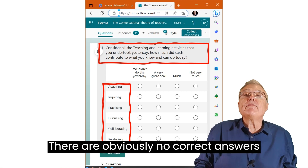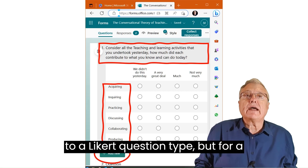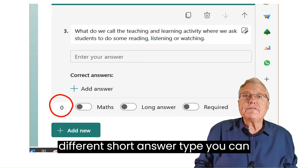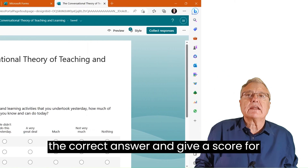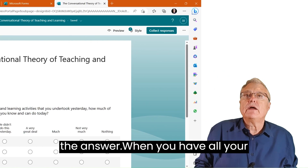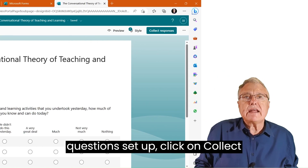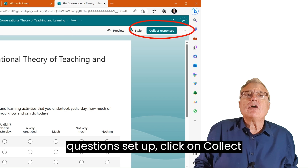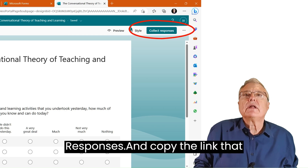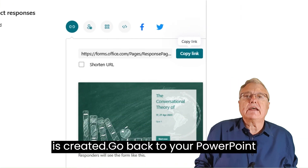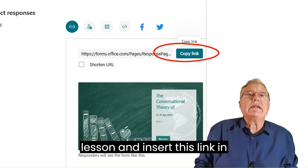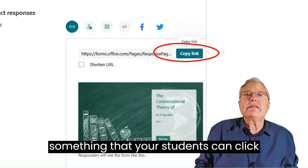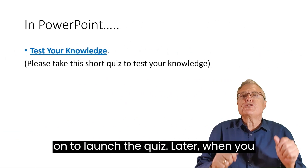There are obviously no correct answers to a Likert question type, but for a different short answer type, you can click on My Answer, then insert the correct answer and give a score. When you have all your questions set up, click on Collect Responses and copy the link that is created. Go back to your PowerPoint lesson and insert this link into something that your students can click on to launch the quiz.